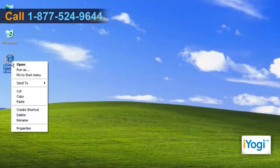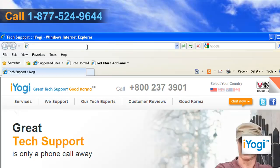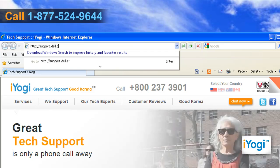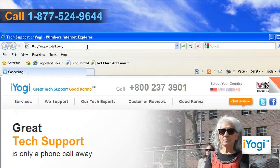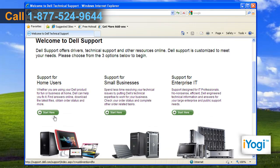Open the web browser on your computer, type http://support.dell.com/ on the address bar of the browser and press Enter. Choose amongst the three options to specify the type of computer you are working on.